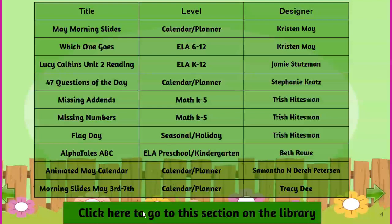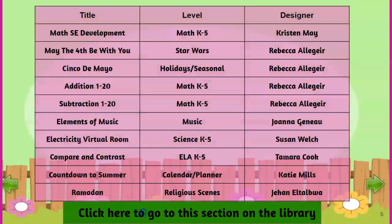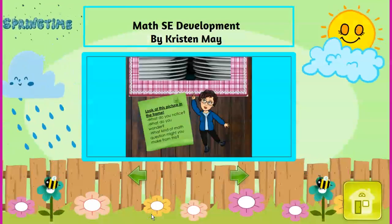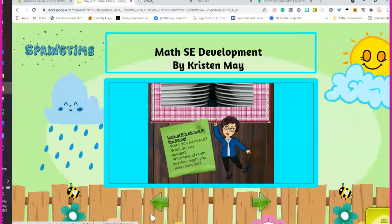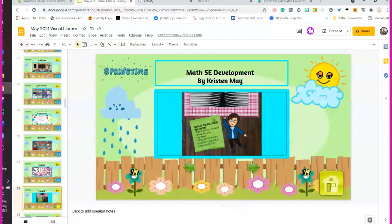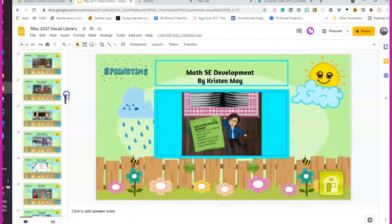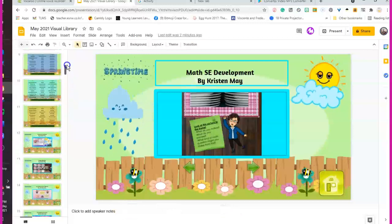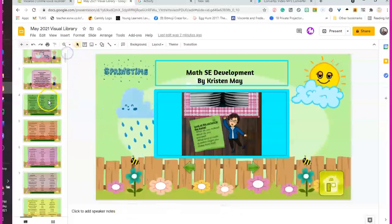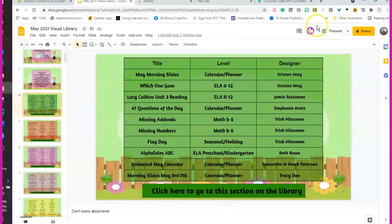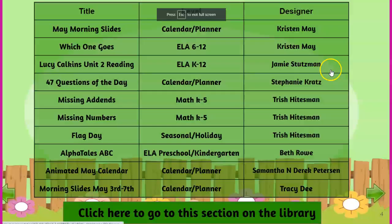When you get into the May Library — hold on. Why didn't that work? This should be going into the May Library. I don't think I hit it hard enough. Let's try that again. Let's use my mouse.